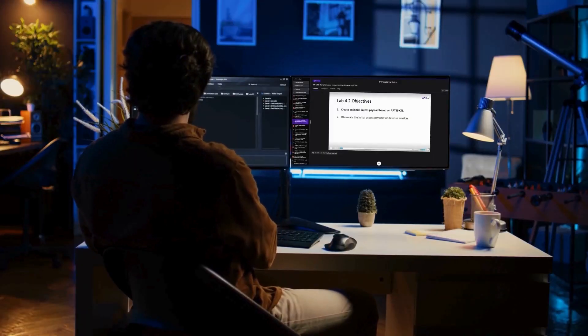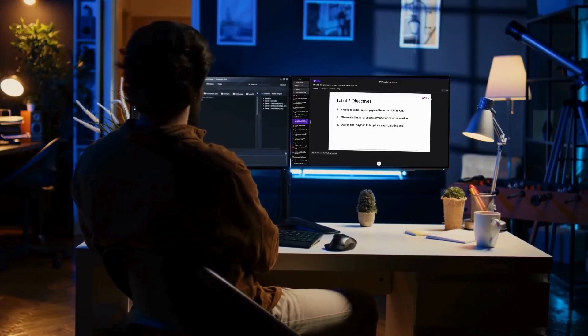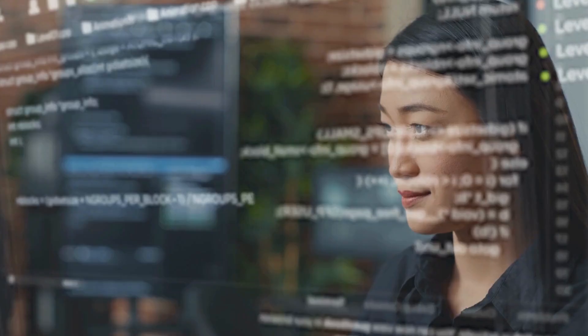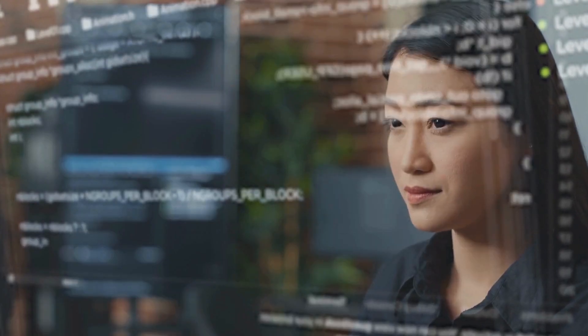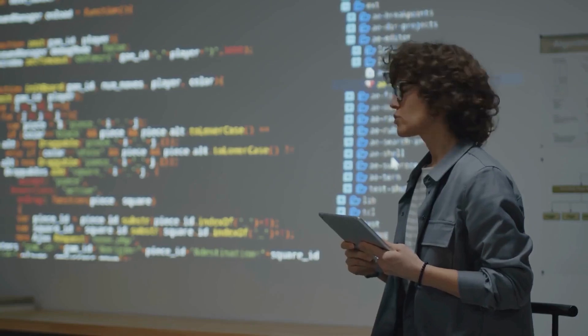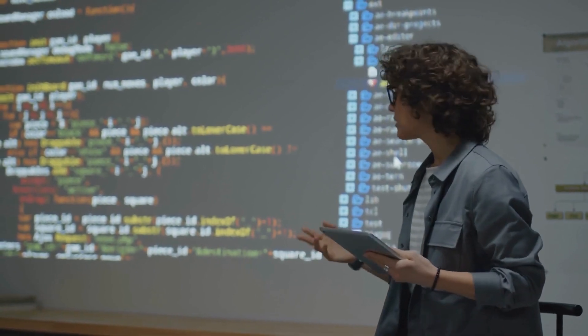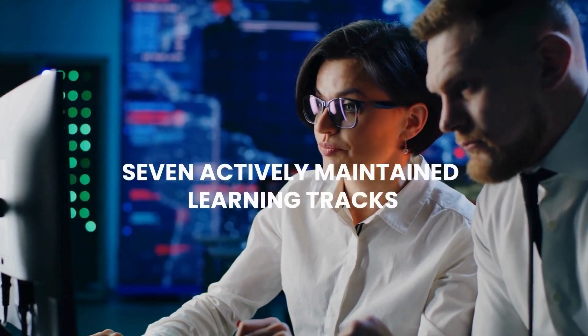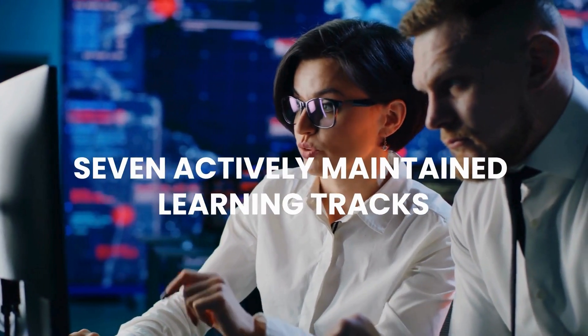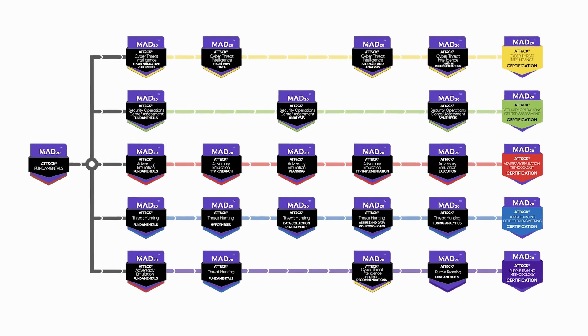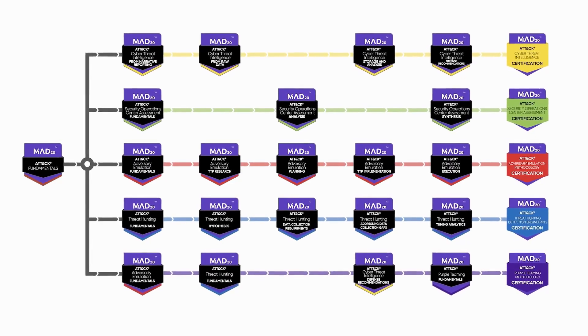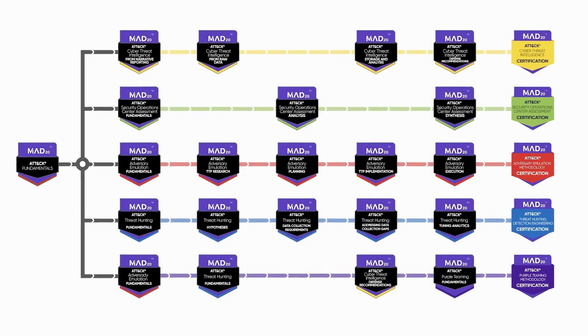On the platform, learners complete self-paced, experiential training on the MITRE ATT&CK framework via a curriculum created by the best, for the best. The curriculum includes seven actively maintained content tracks with more coming soon. Here's a snapshot of what you'll discover under the basic subscription plan.